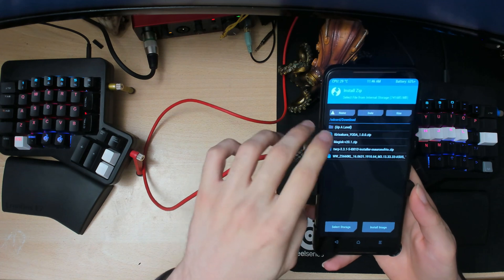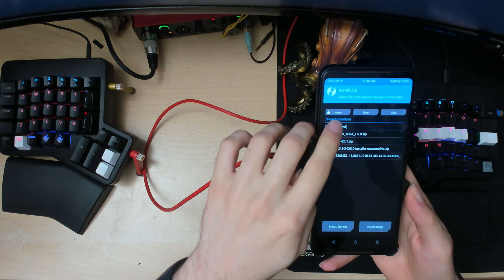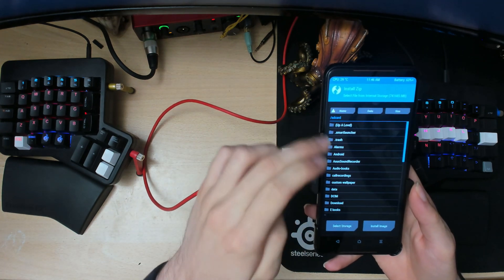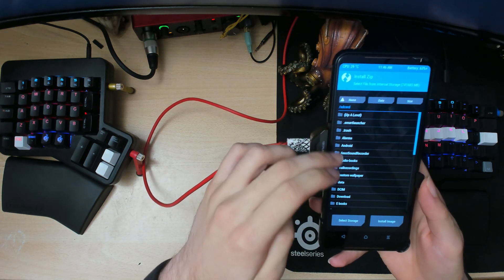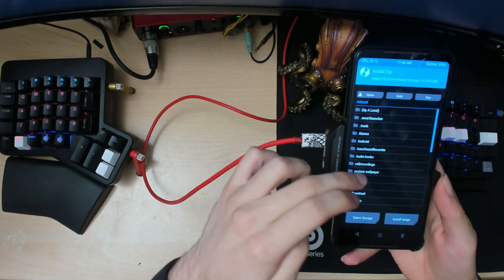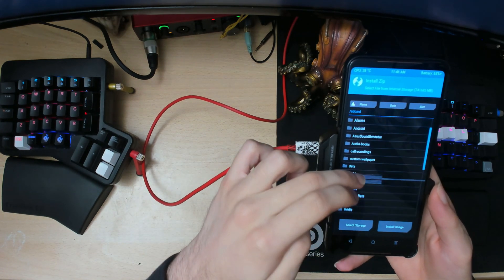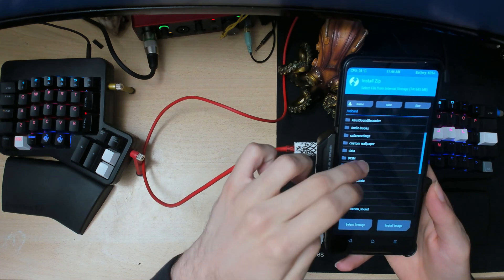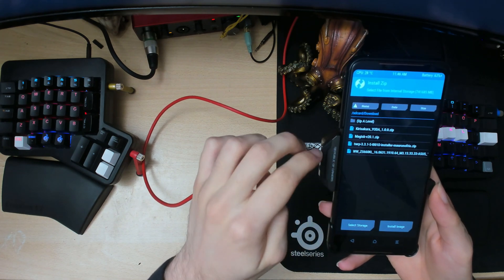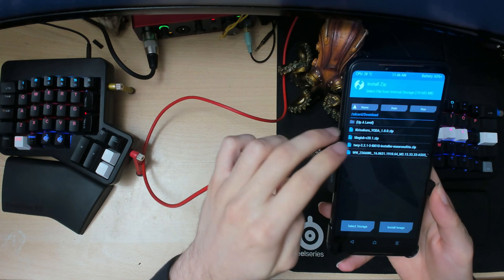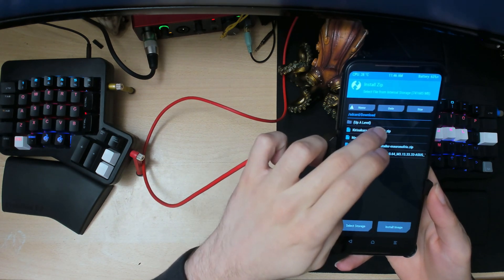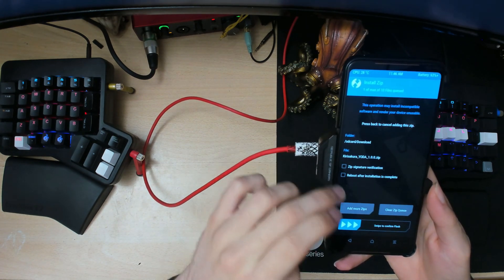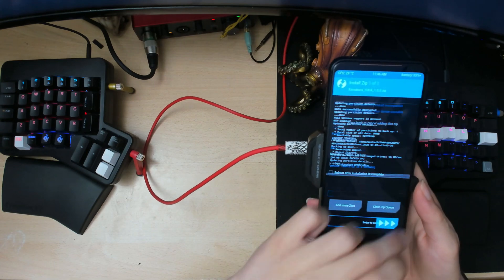So to install, just go to install and navigate to your downloads folder. So you'll probably end up here. Then just find download and then flash the Yoda one.